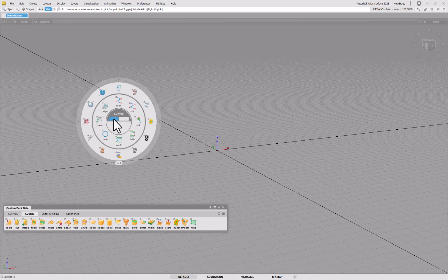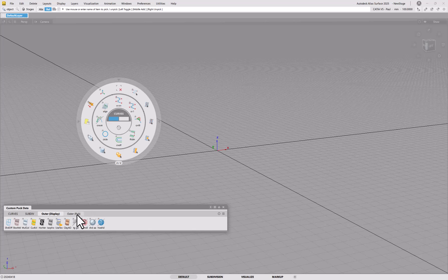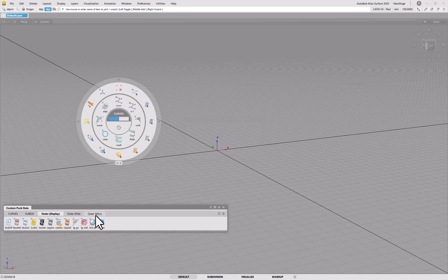We've also got these outer picks — two of them labeled 1/2 and 2/2, defined here. The key thing is that the tab name must say 'outer' to be recognized as an outer ring. If I want another one I can create a new tab — go in here, say New Tab, and I'll call it 'outer misc' for example.